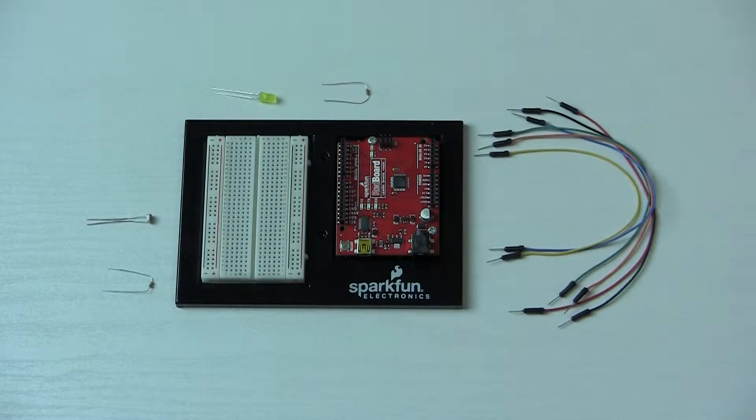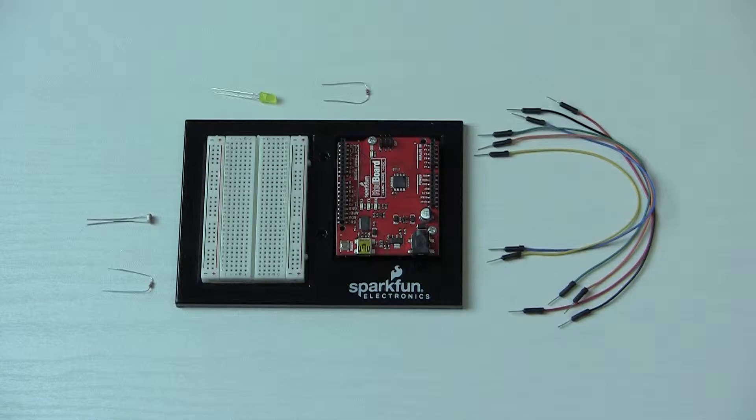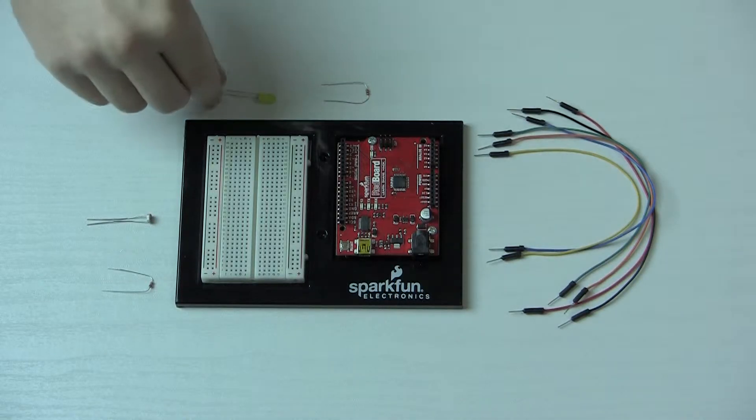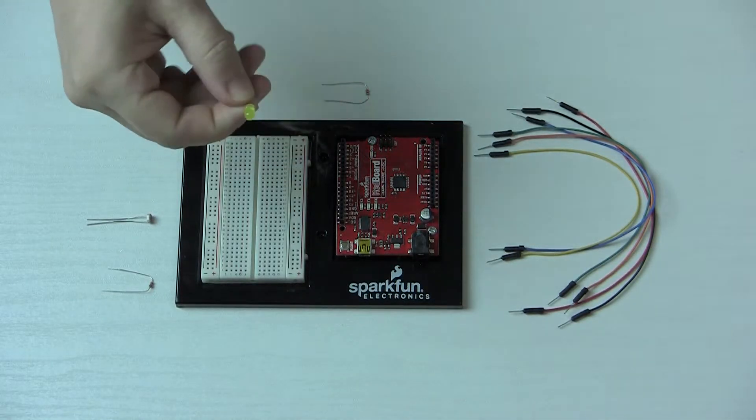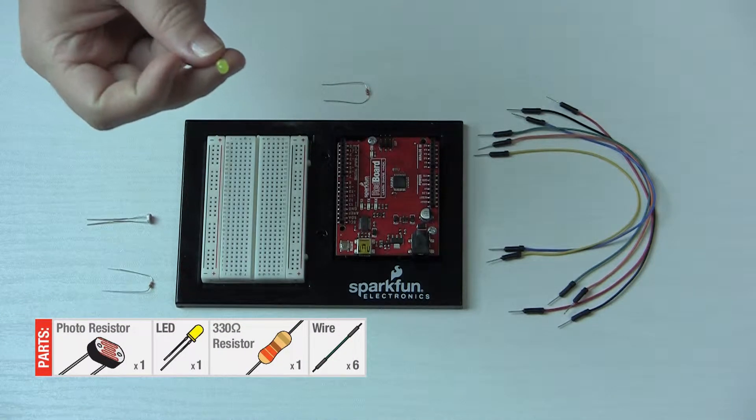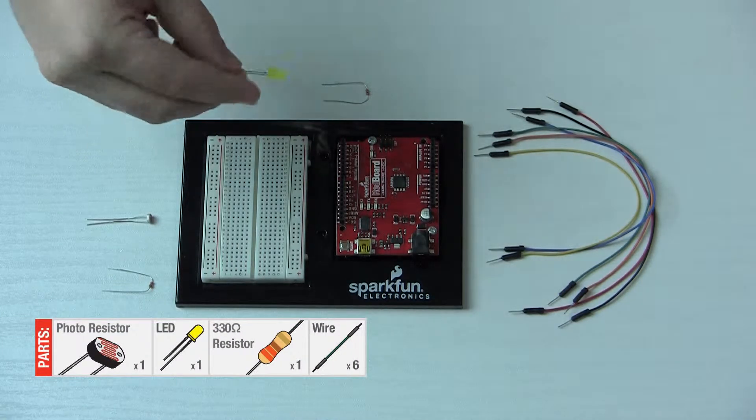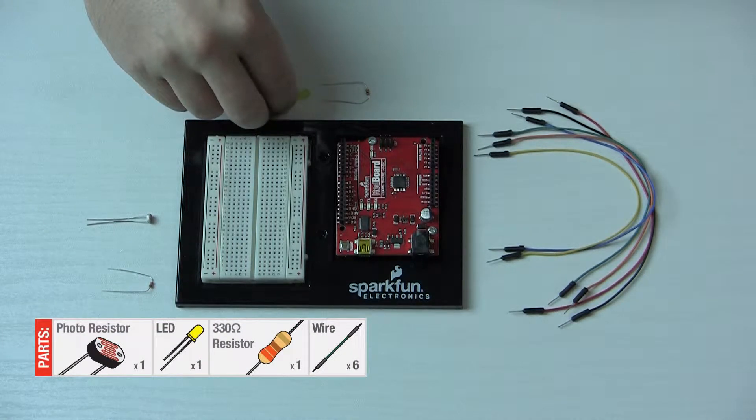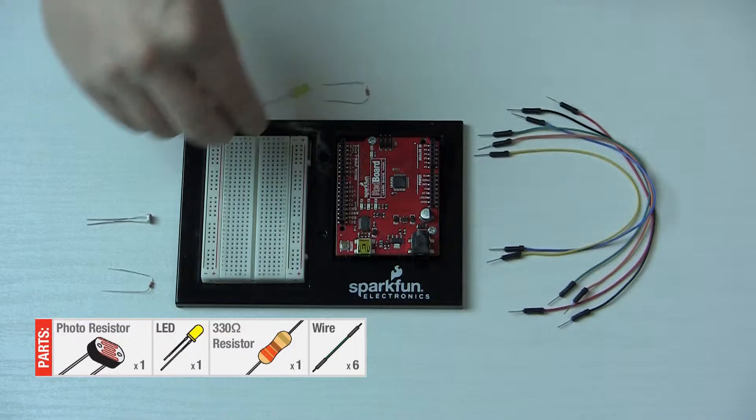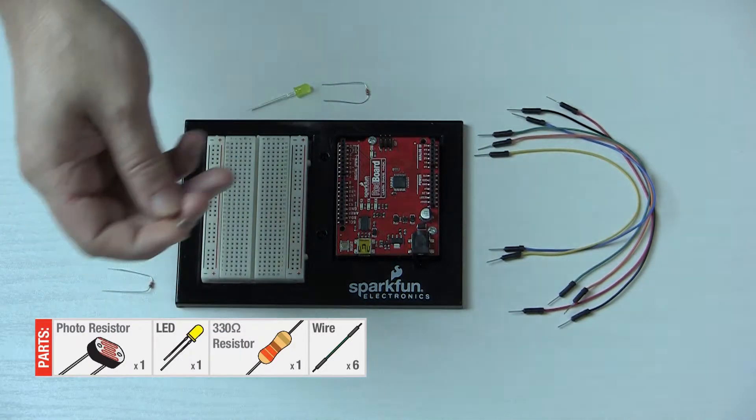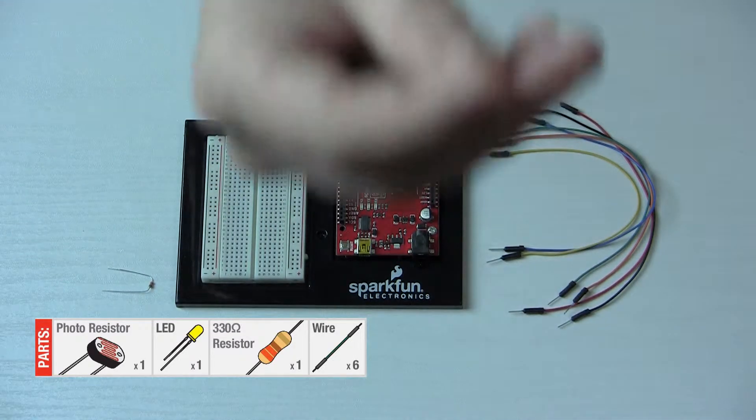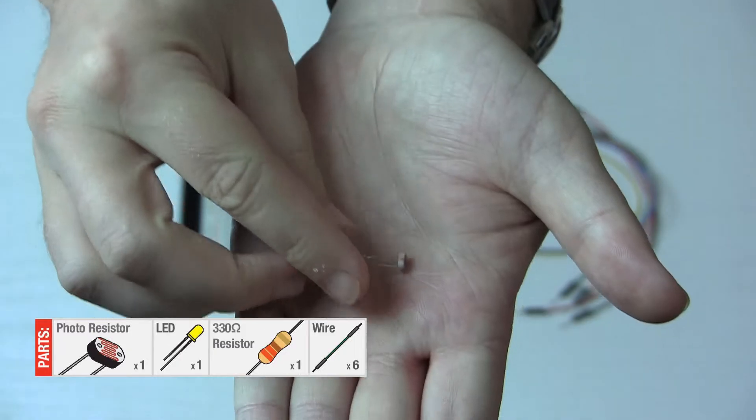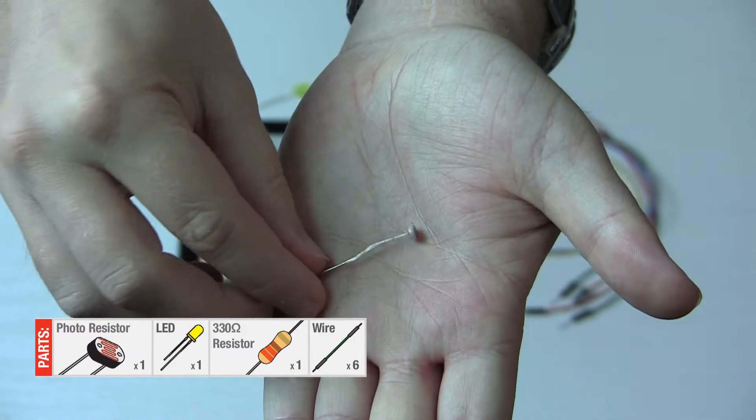Okay, so here we are with circuit number six in the SparkFun Inventors Kit series. What we've got this time is we're going to be controlling the brightness of an LED. Sounds boring, right? Well, it's not that boring because the way we're going to be controlling it is with this guy right here.